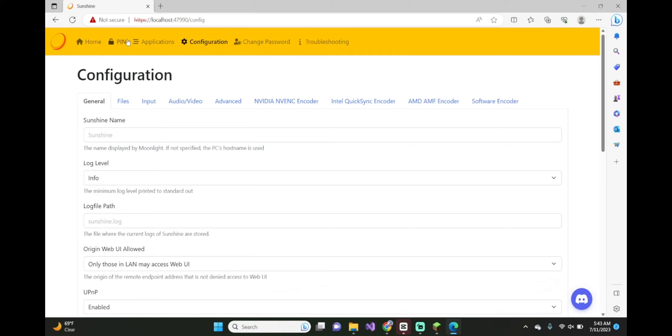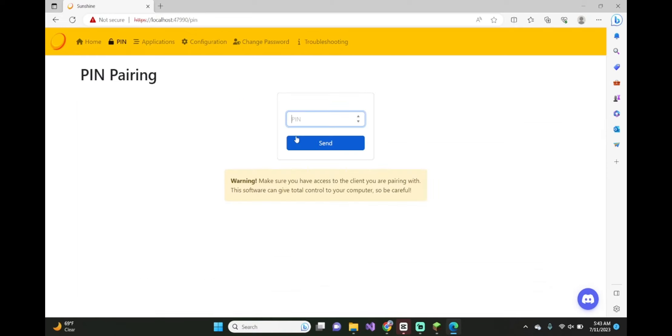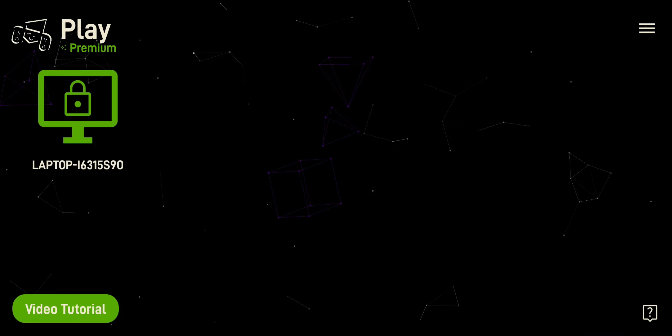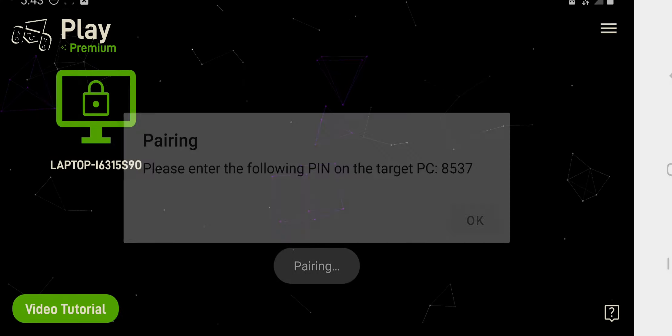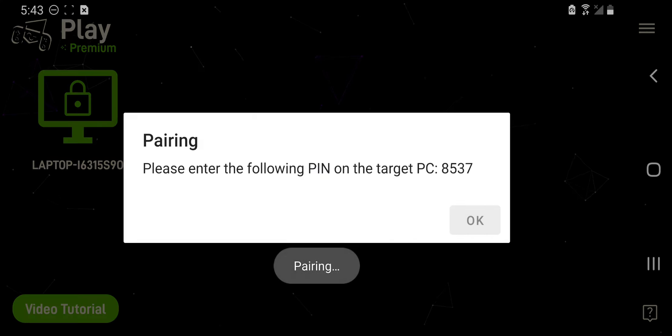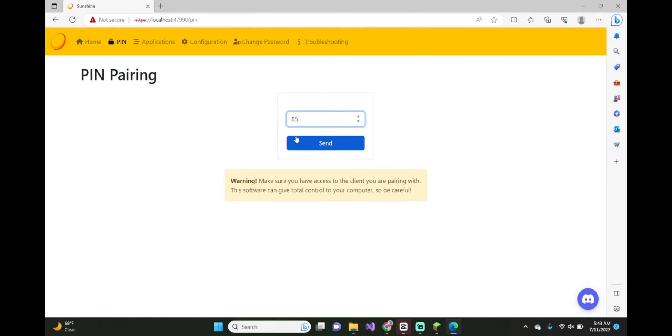Now, go back up and click on pin. From here, you should see on your phone, you should see a computer pop-up. Click on that and type in the code into the computer.